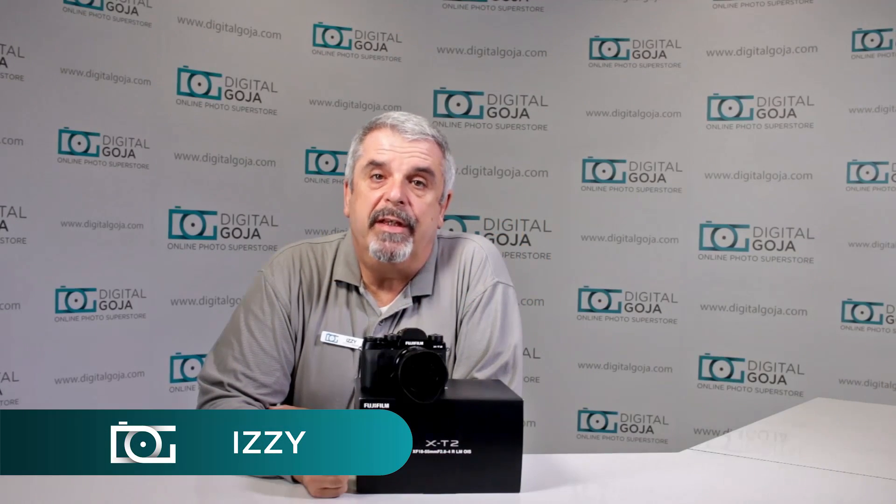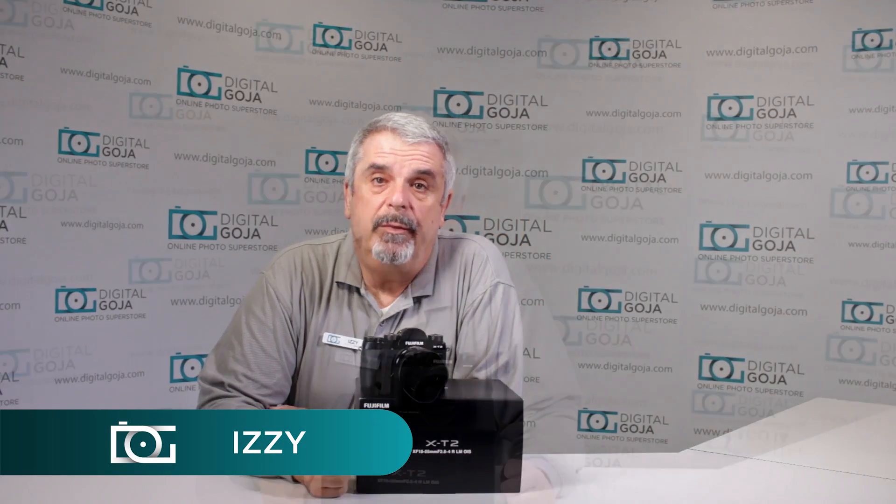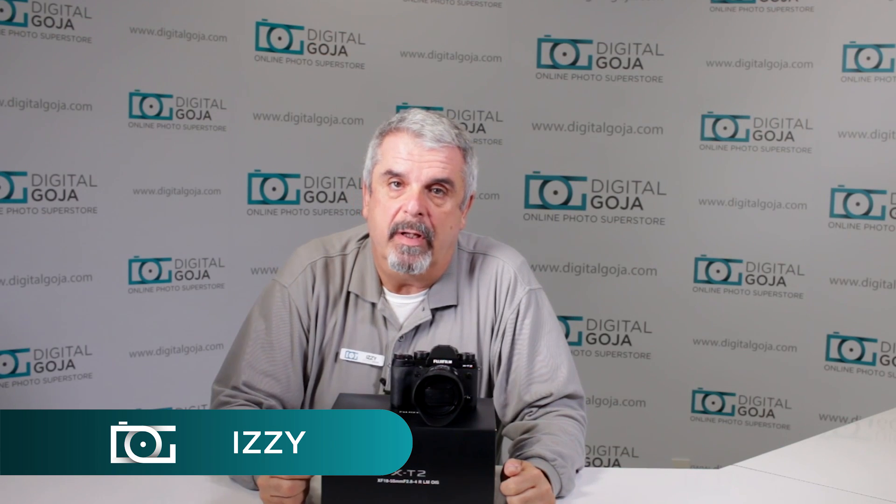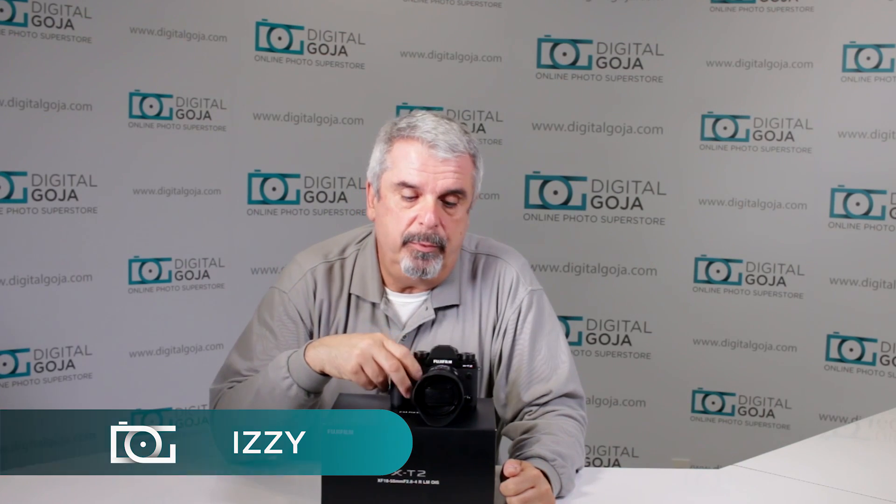Hello again, Izzy at Digital Goja Showrooms. Here we have a question about how to use the new Fujifilm X-T2 mirrorless camera.